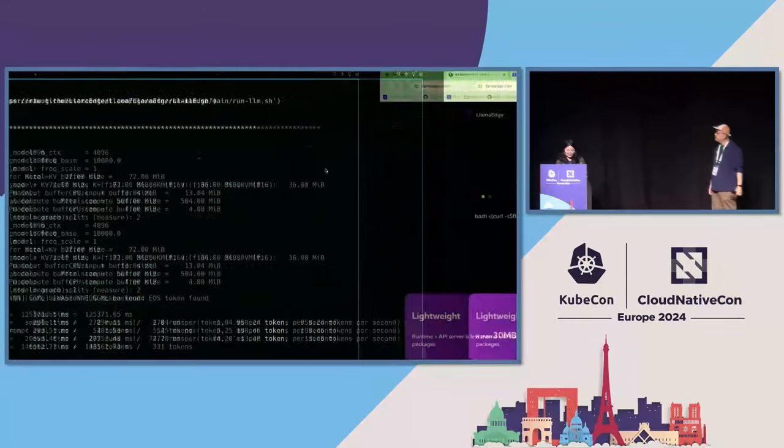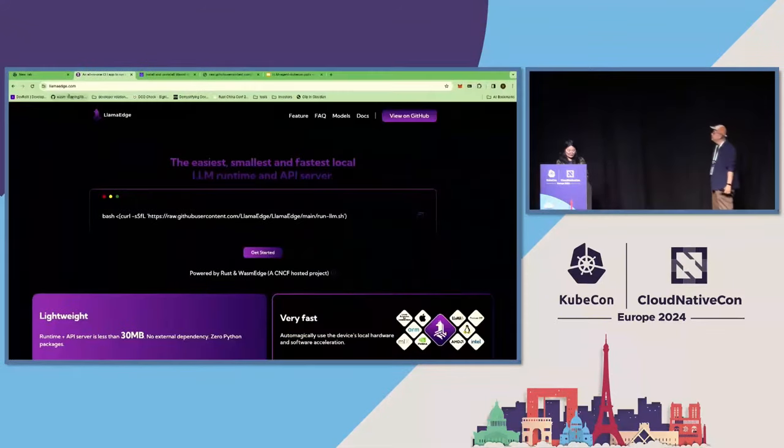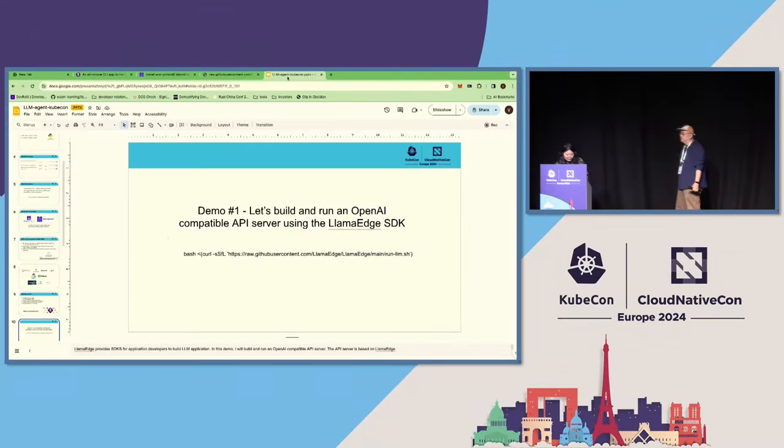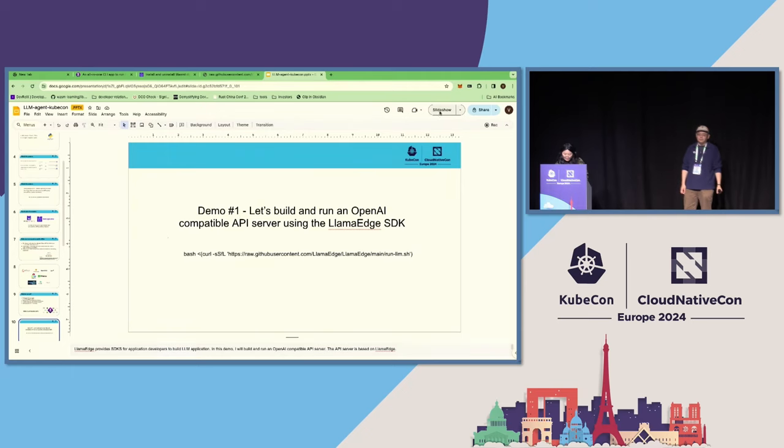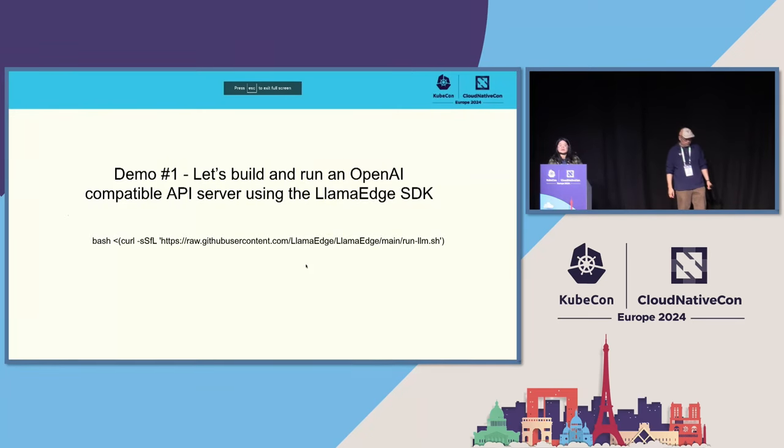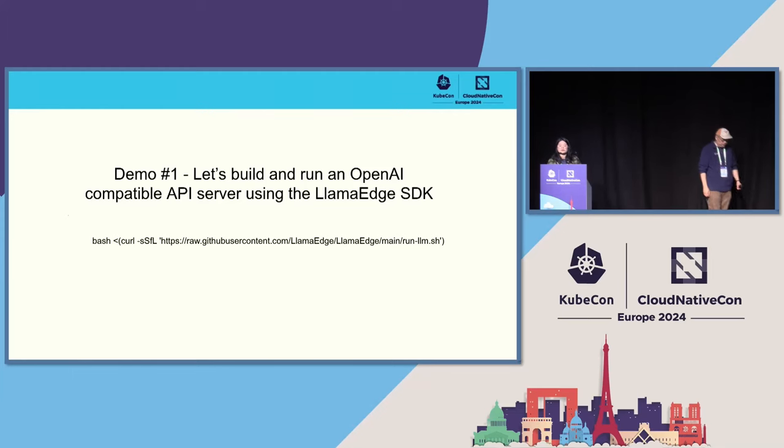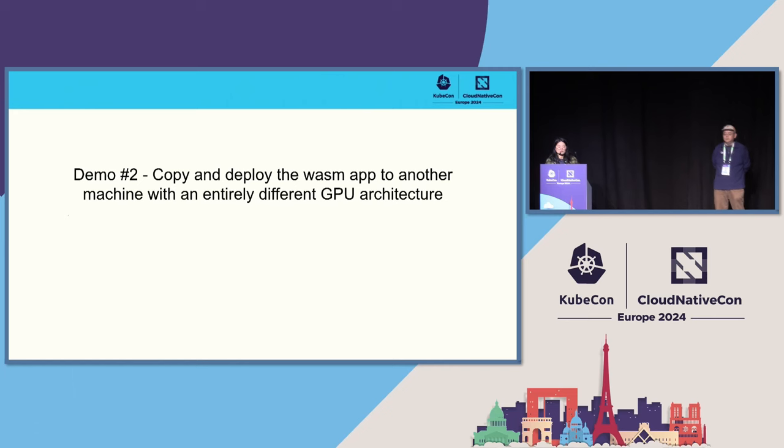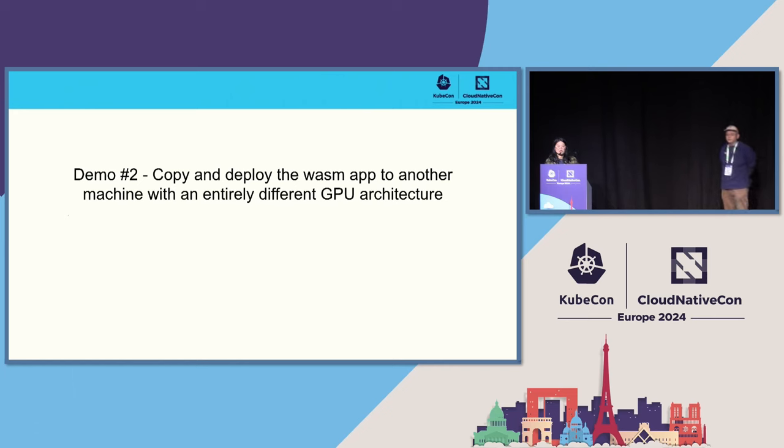Yeah, so... So let's... So this is the first demo. We just created an OpenAI-compatible API server for the Gemma 2B model. And as Michael mentioned before, with WasmEdge, with LlamaEdge, we can write it once and run it anywhere.